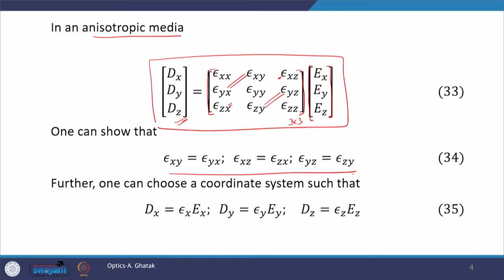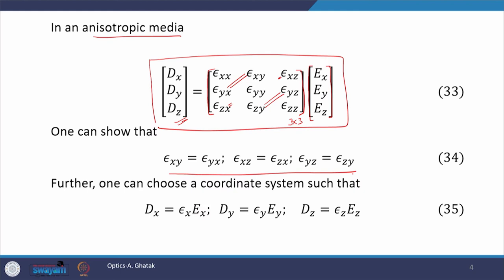Now, if we rotate our coordinate system, the values of this 3 by 3 matrix elements change. If we align the coordinate system such that only diagonal terms are non-zero, then such a coordinate system is called the principal coordinate system and the axes are called principal axes. In the principal coordinate system, we are left with only diagonal terms: epsilon xx, epsilon yy, and epsilon zz.